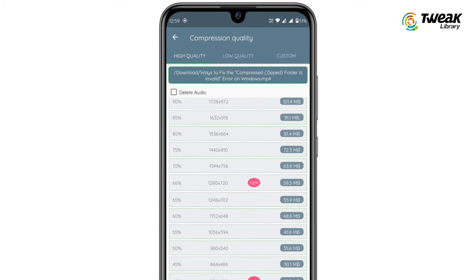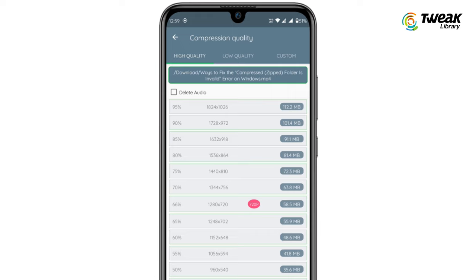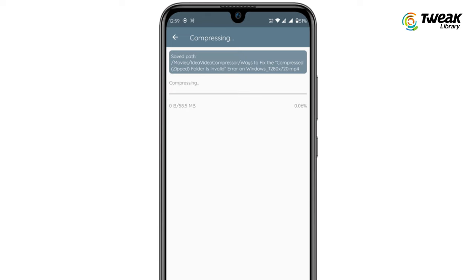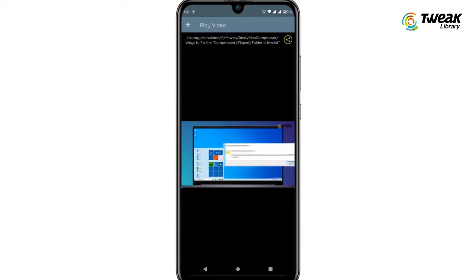The video compressing will start now. Once the compressing process is completed, you can share this compressed video with anyone easily.